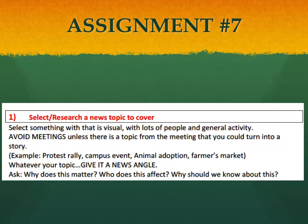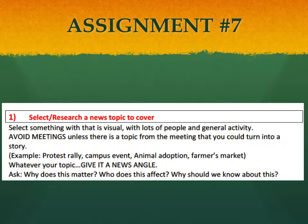The instructions are in the Master Instructions file with a step-by-step guide for Assignment 7, beginning with picking a topic. Select and research a news topic — select something that is visual, with people and general activity. Avoid covering meetings unless there's a topic you can turn into a story. Good ideas include a protest rally, campus event, animal adoption, farmer's market — something visual. Whatever your topic, try to give it a news angle: why does this matter, who does this affect, why should we know about this?